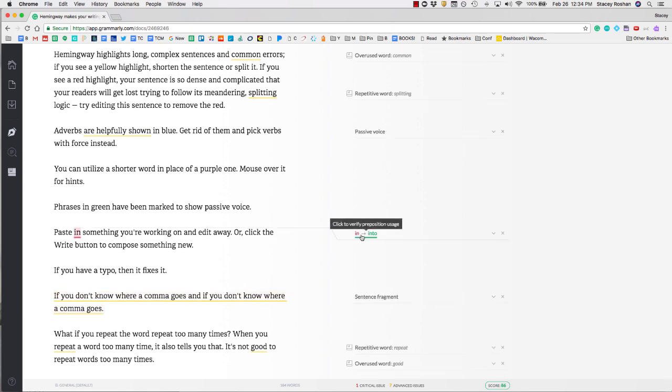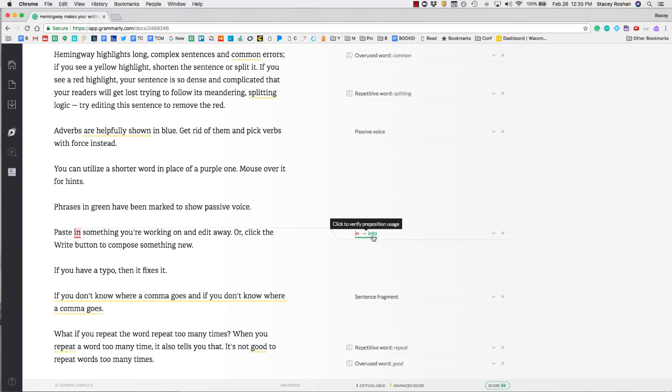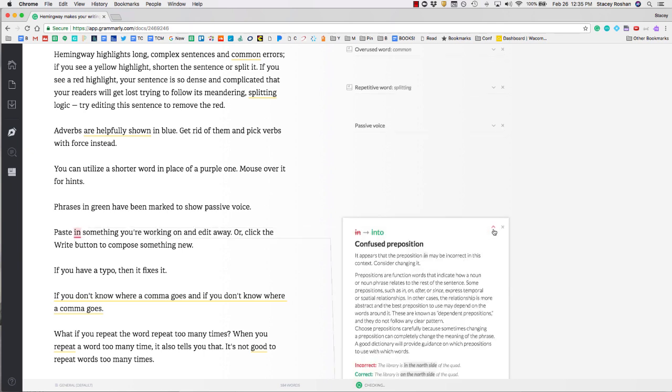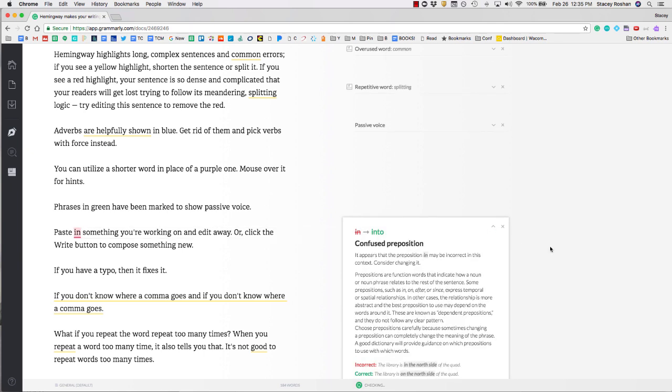Sometimes it'll just give you word suggestions. For paste in, they're saying you should use paste into. If you just click on it, you'll see that it automatically changes. Or if I didn't want that, I can just undo.